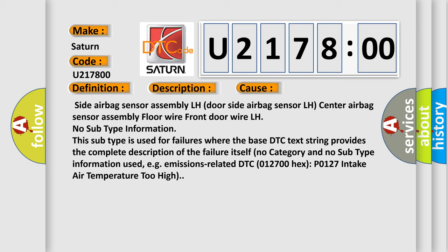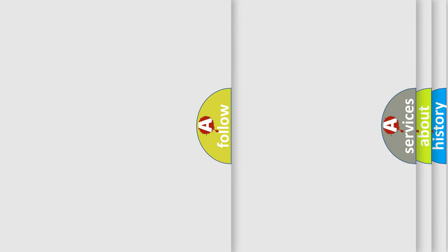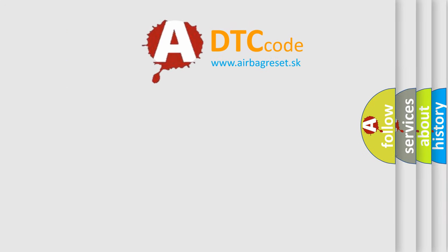No subtype information. This subtype is used for failures where the base DTC text string provides the complete description of the failure itself. There is also no category and no subtype information used, e.g. emissions-related DTC 012700HX P0127 intake air temperature too high. The airbag reset website aims to provide information in 52 languages.